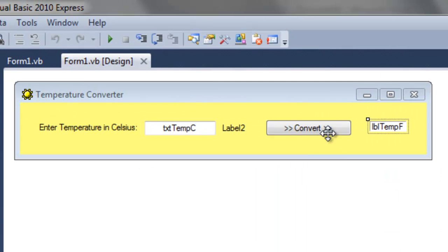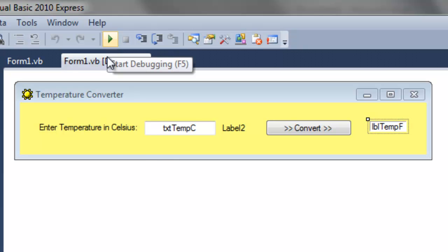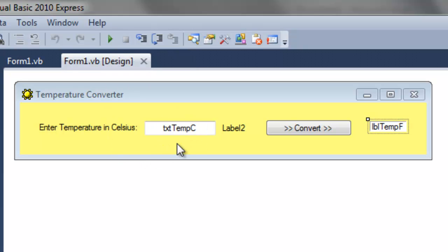Of course we have a button and this is a text box that the user can type in. What's going to happen is whenever we run the program, the user will type in the temperature in Celsius here. Press the convert button and the temperature in Fahrenheit will appear here in this label.